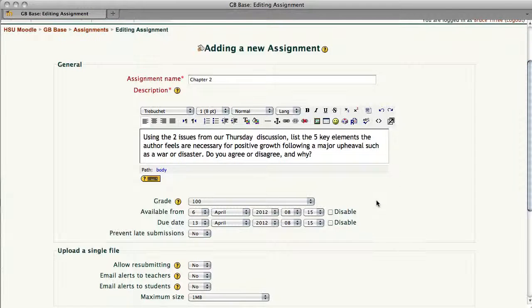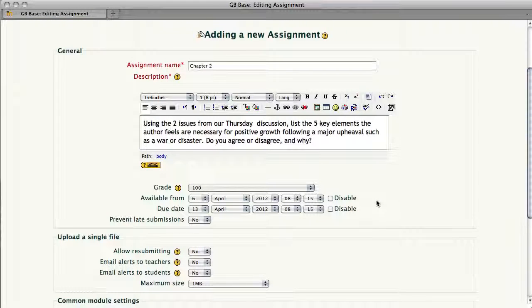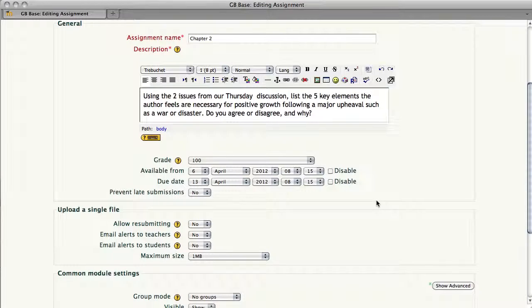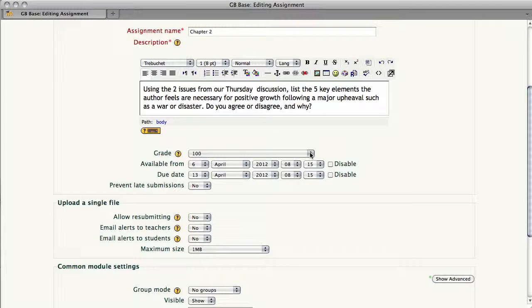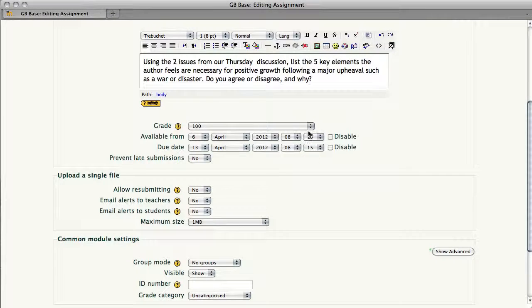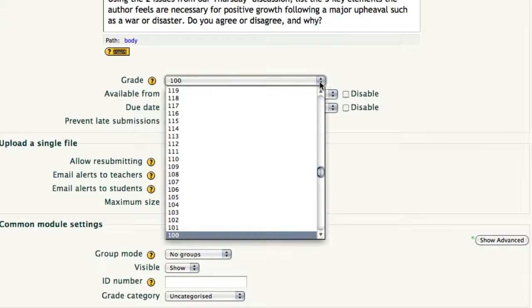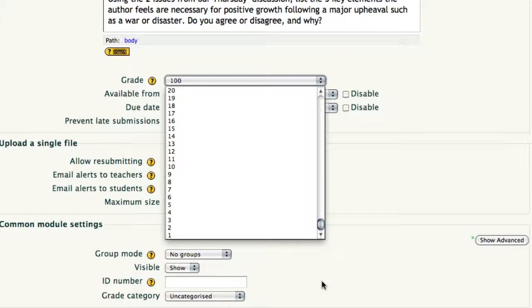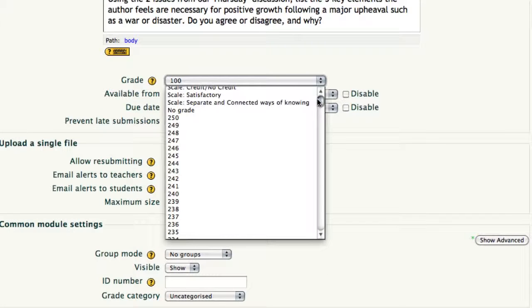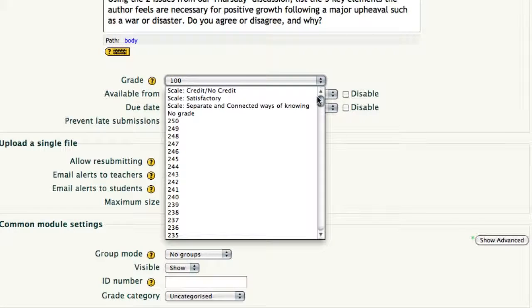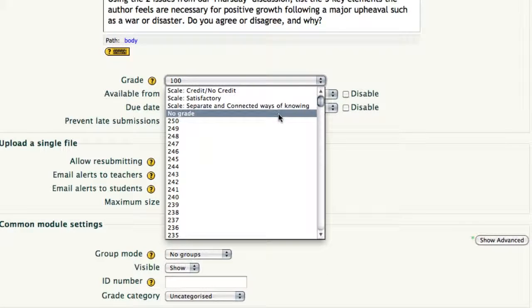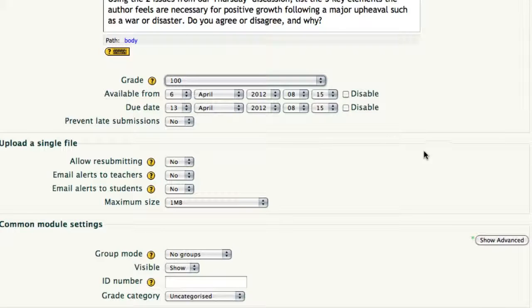After you've got your instructions to the student, come down and select the grade. Again, you have the choice from 1, scrolling up and down, from 1 to 250 points, credit, no credit, or even giving no grade for the activity. We're going to leave this at a simple 100 points.